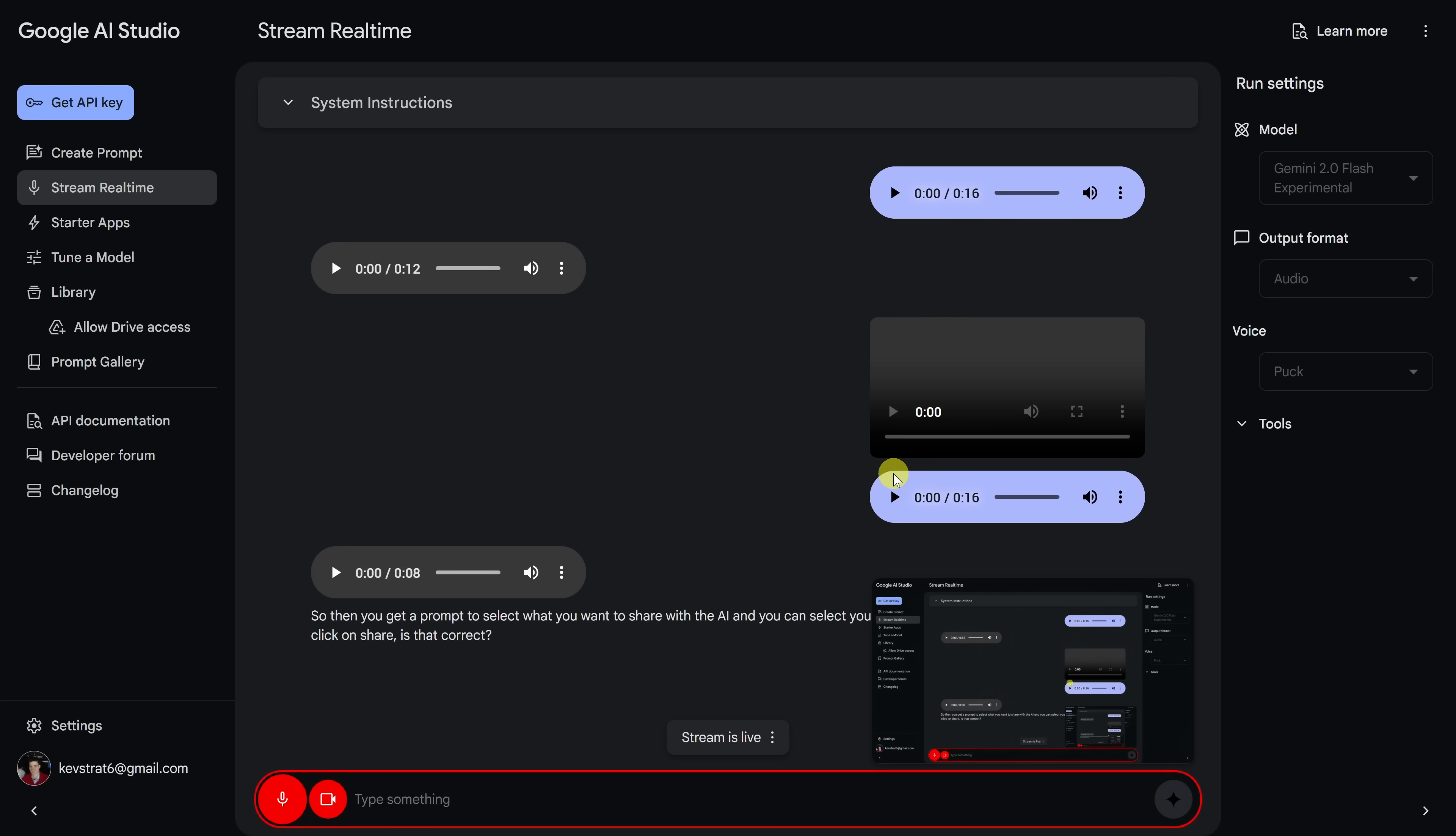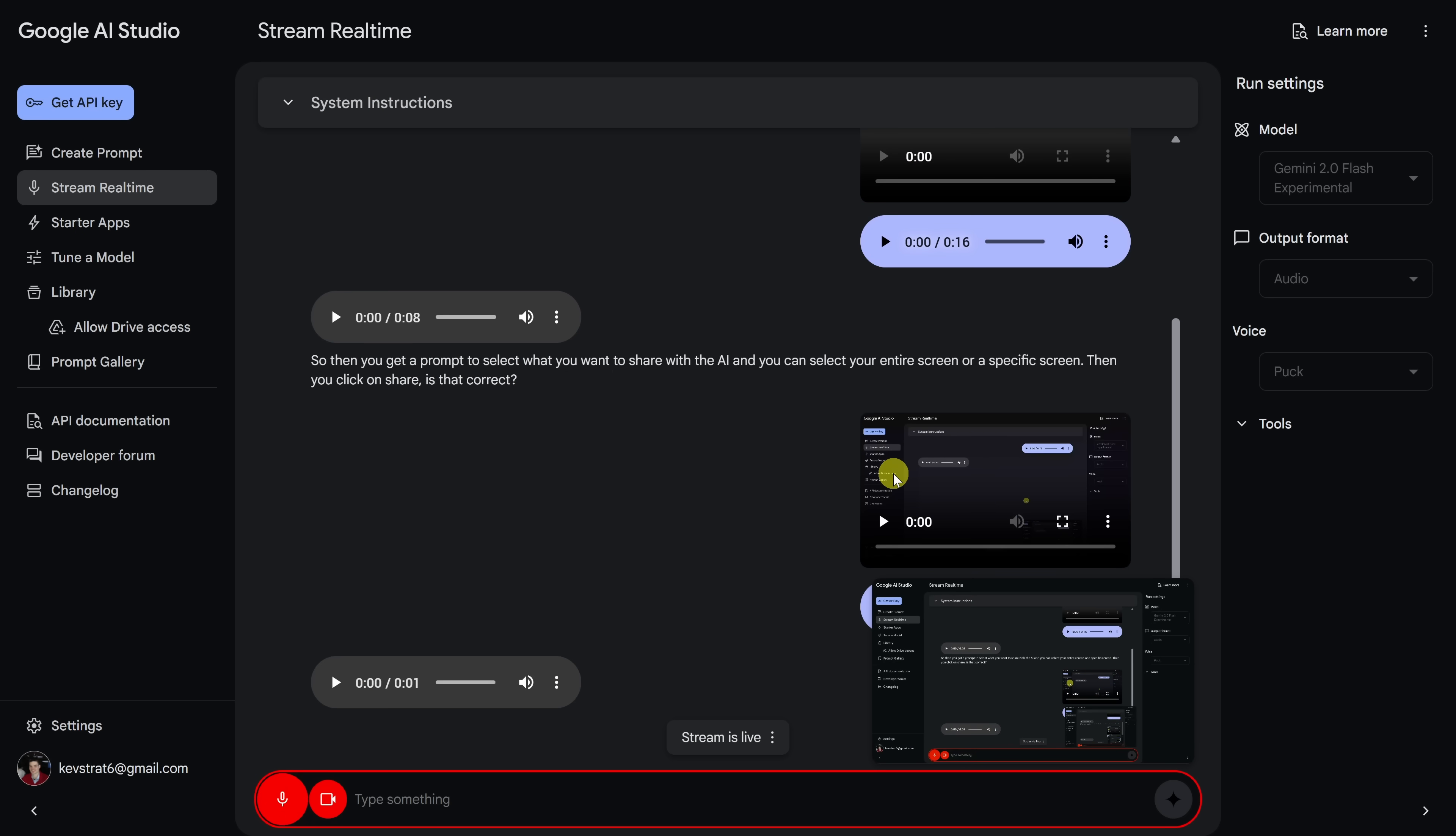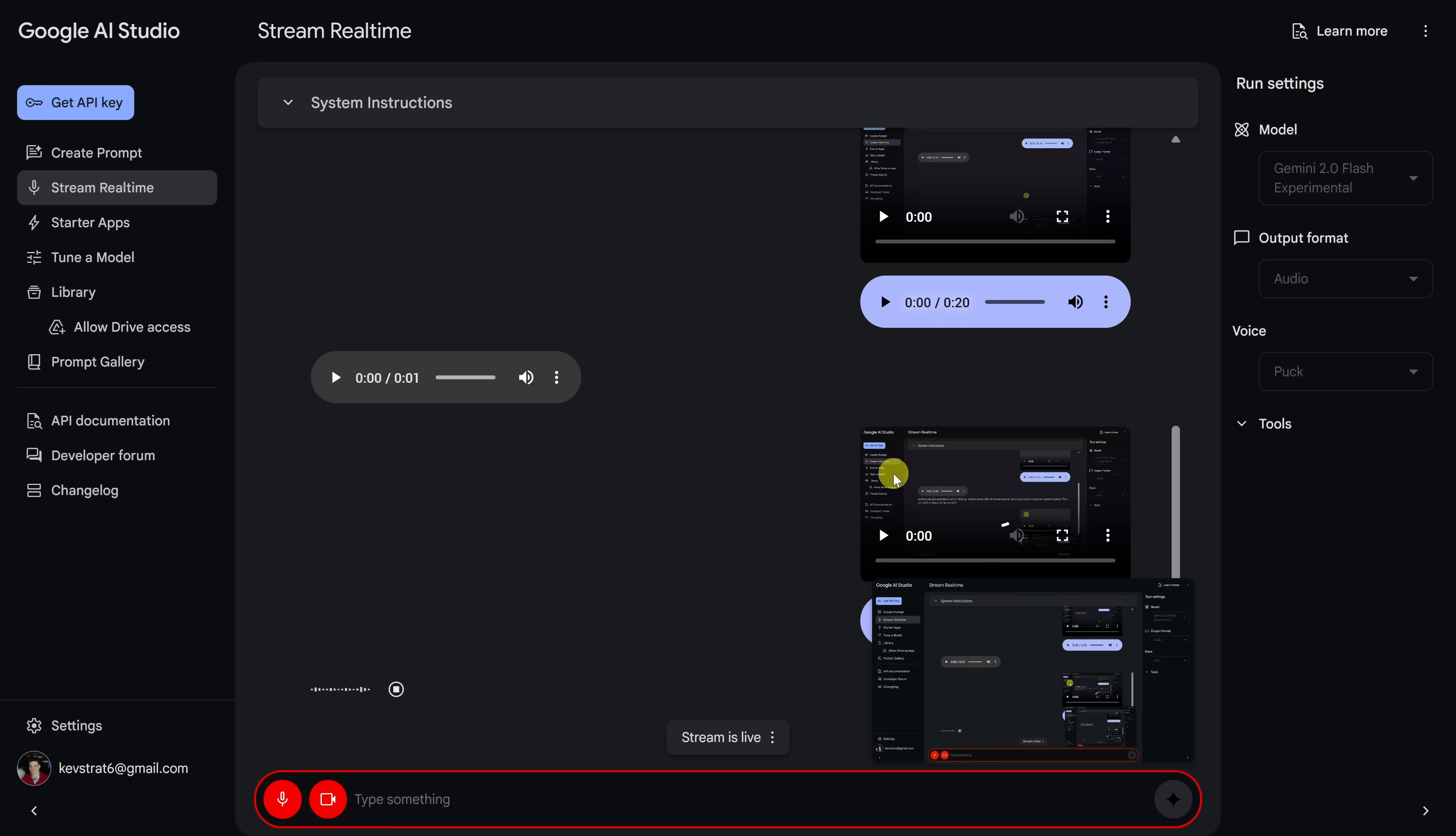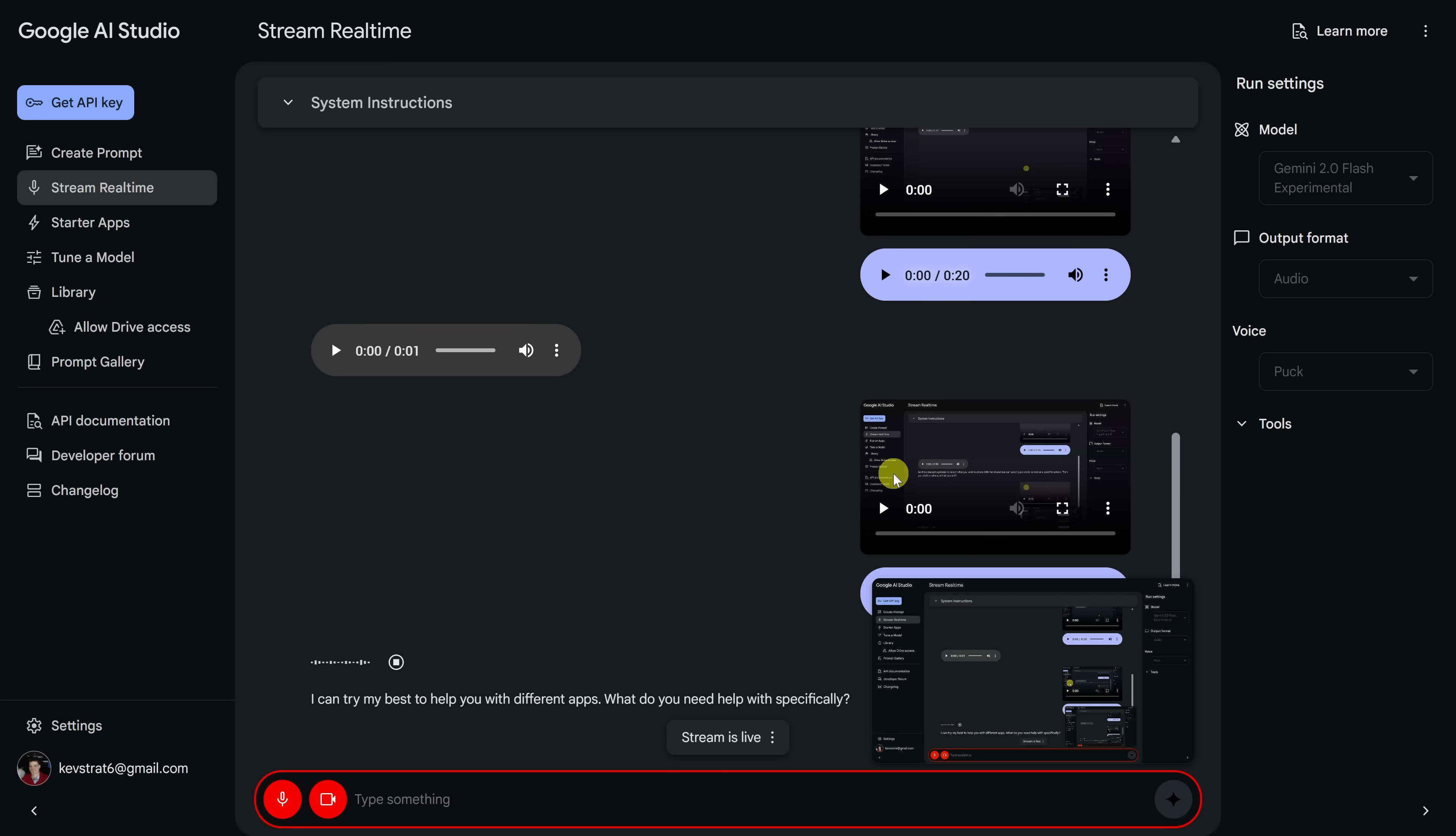Hey, can you hear me okay? Yes, I can hear you. Fantastic. I need some help with different apps today. Do you think you could do that? I can try my best to help you with different apps. What do you need help with specifically?